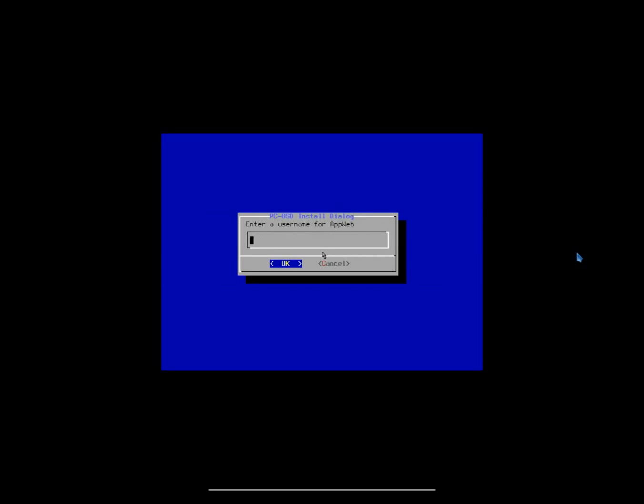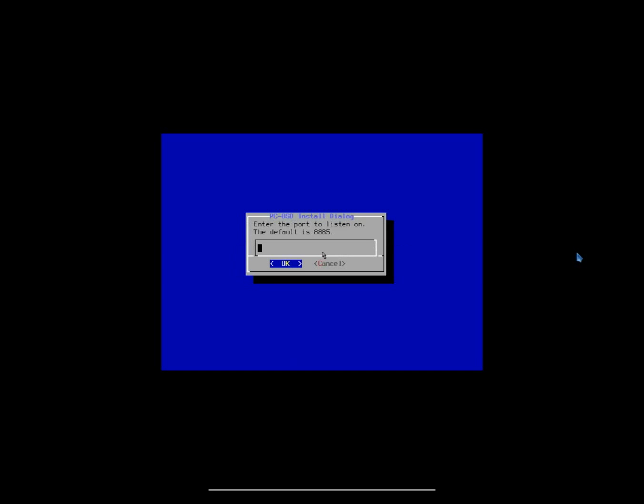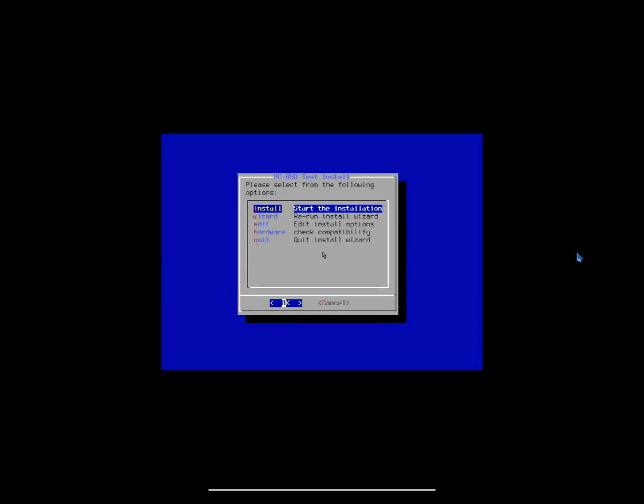Enter a username. I'm going to use this username, and we are going to put in a secure password here. There we go. Now, on this, enter the port to listen on. I'm just going to use the default, so I'm going to type 8885. Now, we're just about ready to start the installation.